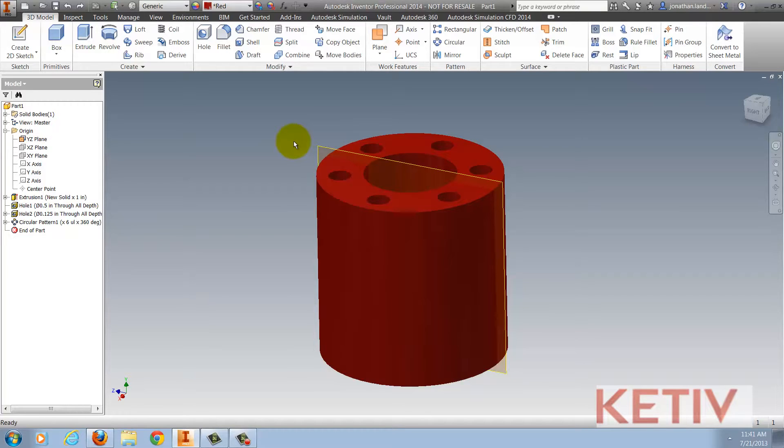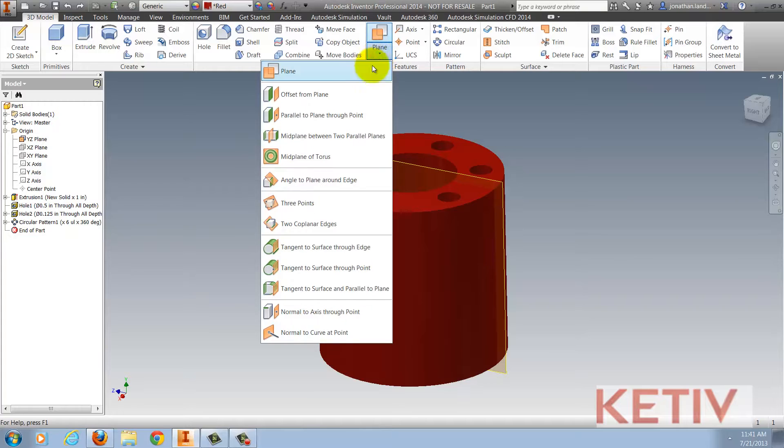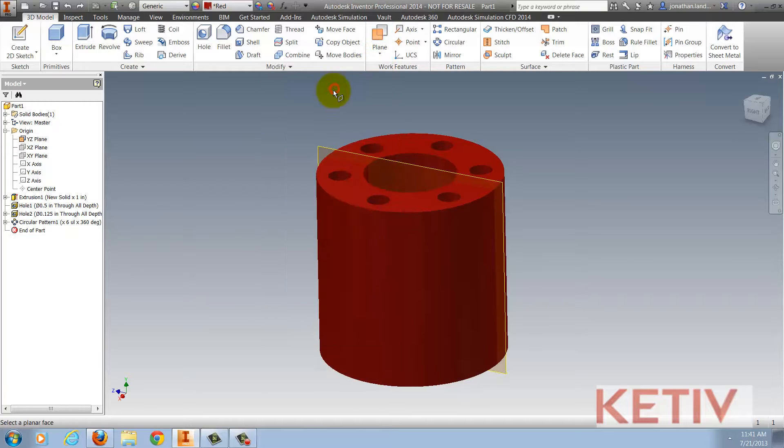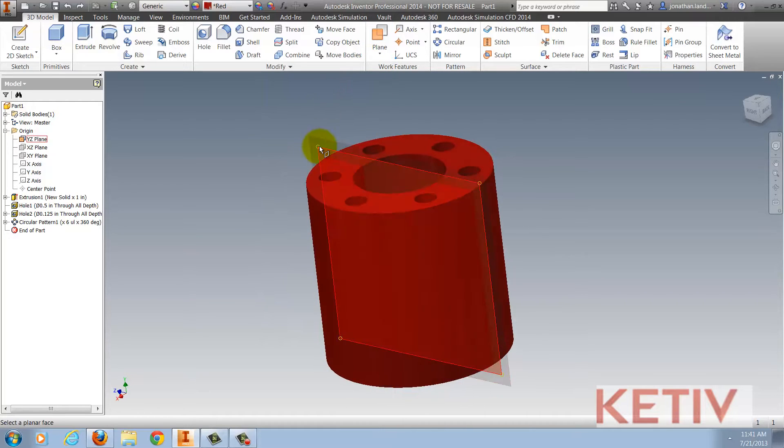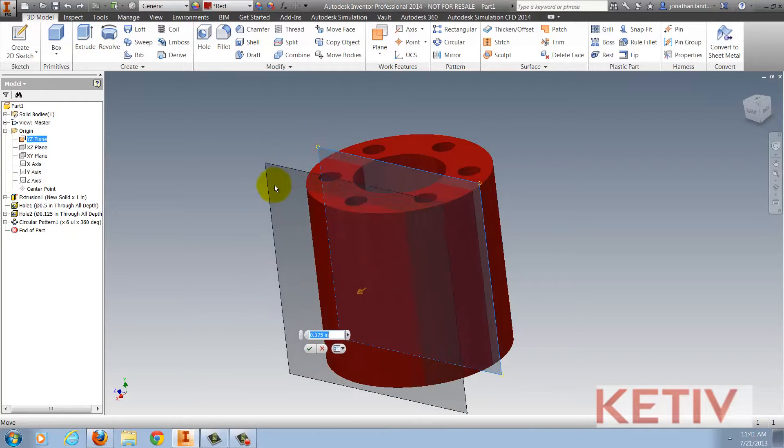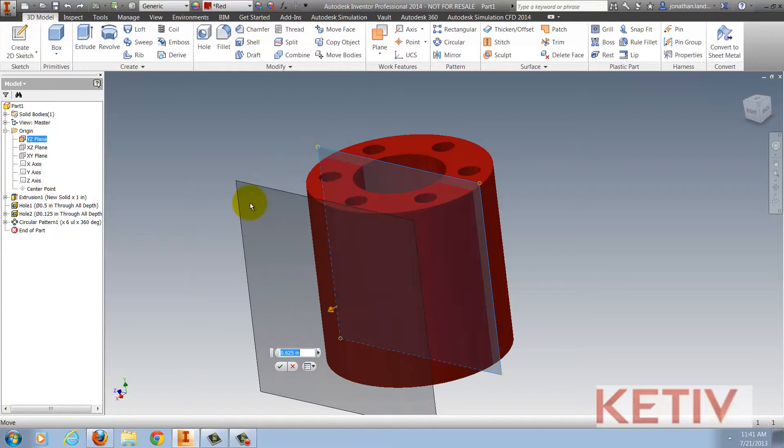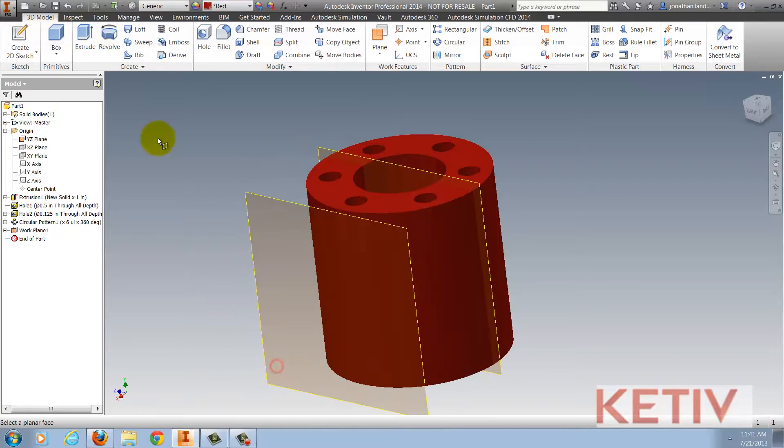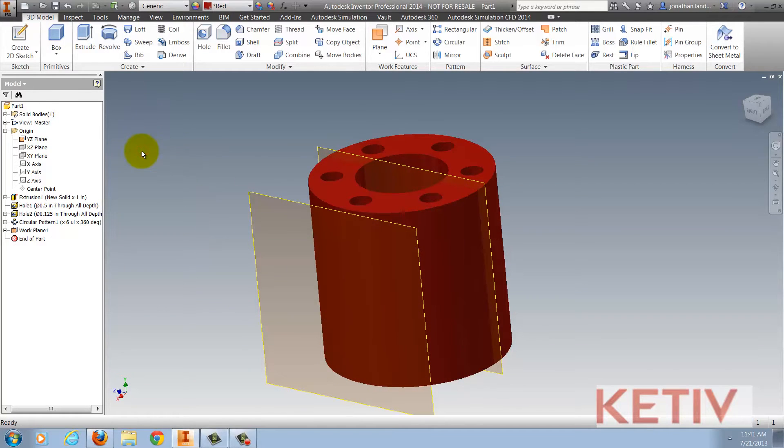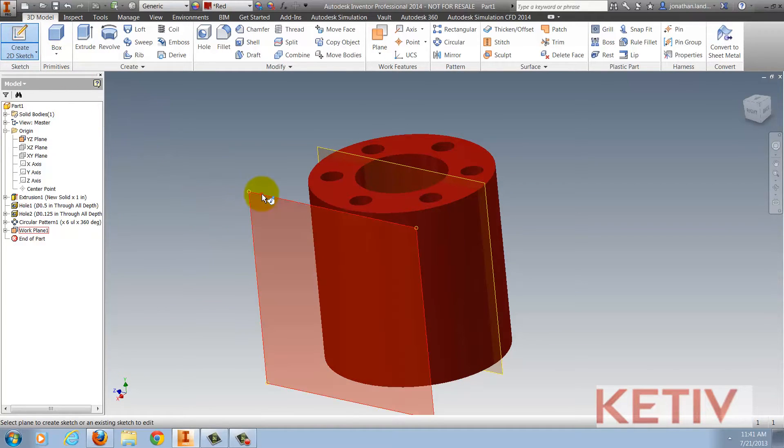Now one common way of doing it is to go to my work plane tool, choose offset from plane, create my offset, complete that command, and then put a sketch plane on top of that.